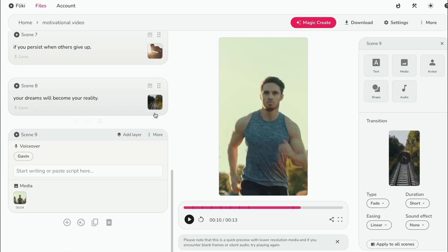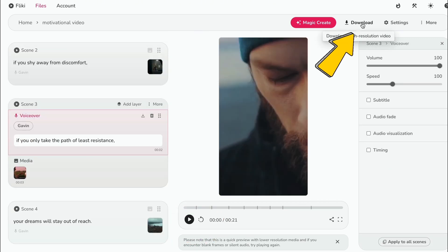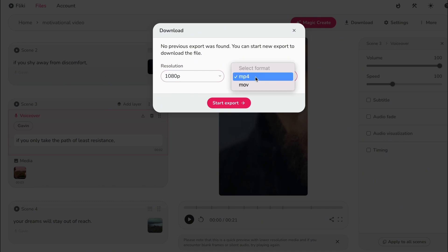Now, once the video is complete, click preview to review it. If everything looks good, click download, choose the resolution and file format, and click start export. In a few minutes, your video will be ready to download to your computer.